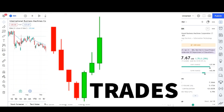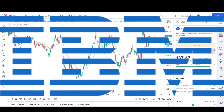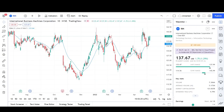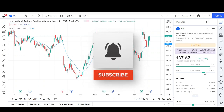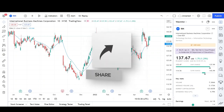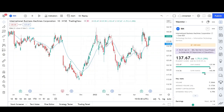Today I'll be doing a technical analysis breakdown for International Business Machines with the ticker symbol IBM. This was a viewer's request — thank you for your donation. If you want a chart analysis guaranteed to be done, read the description below. This video is for entertainment purposes only and does not constitute any financial advice. I'll first go over what I see in the daily chart and finish the video with the weekly chart.